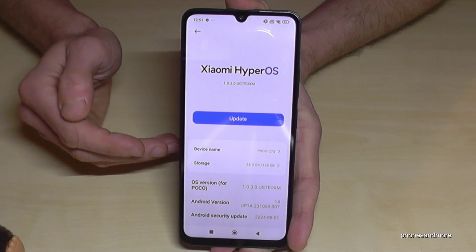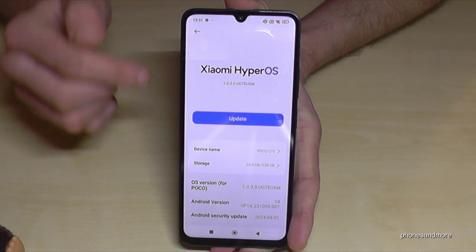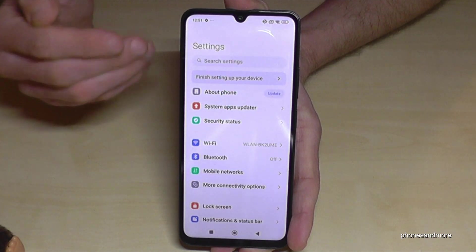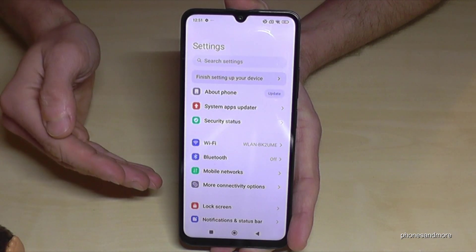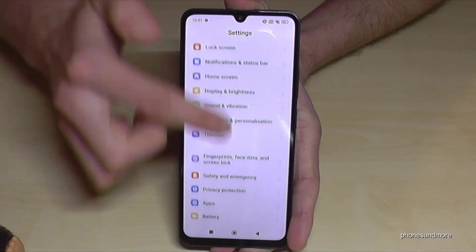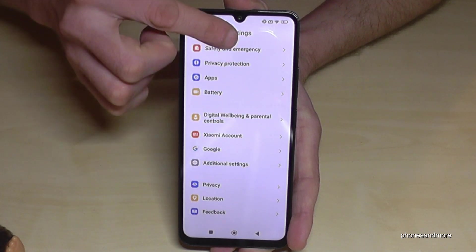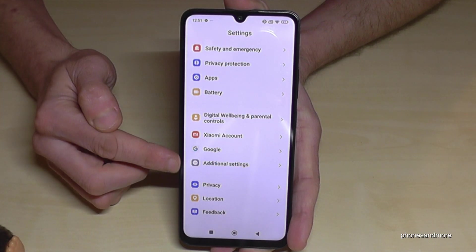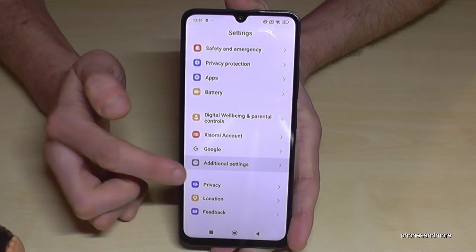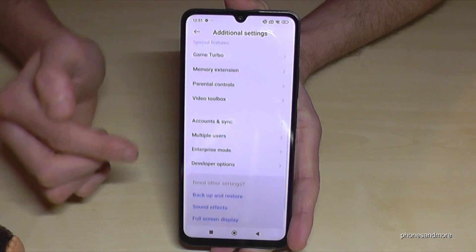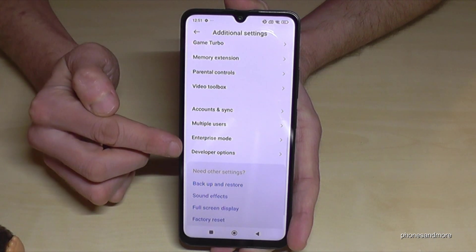But where to find the developer options? For that we need to go back one step here, so that we are back in the general settings. And now you need to scroll down to the point additional settings. At the end of this list here we will find the developer options.